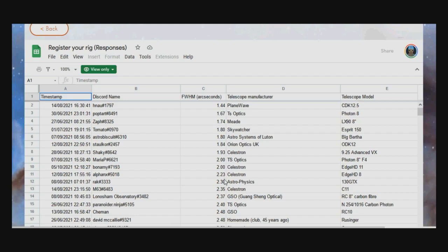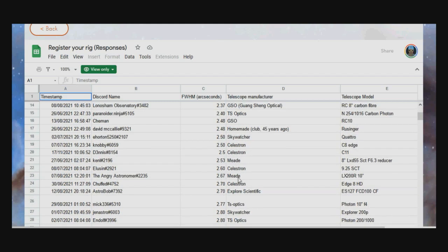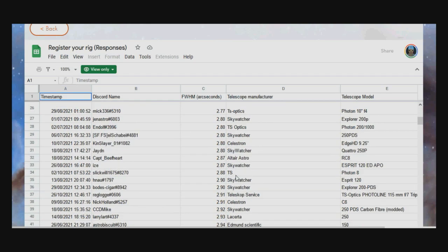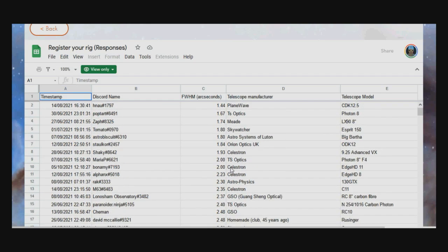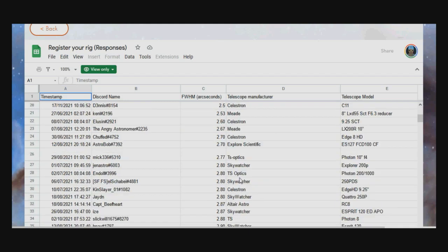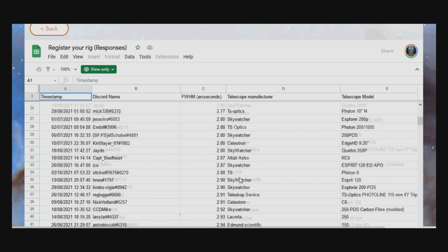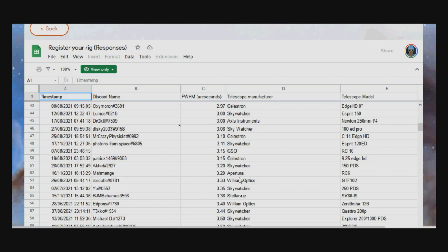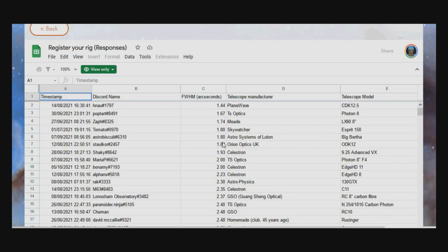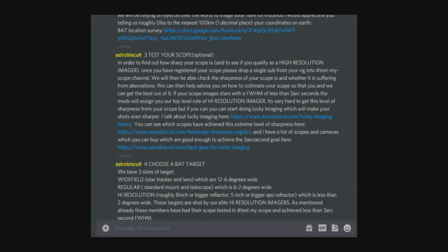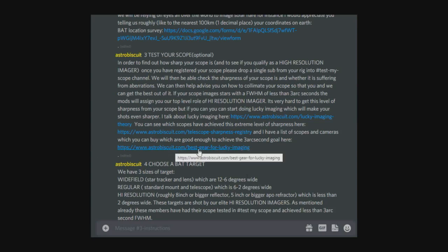It also gives you a guide as to how your scope is doing in relation to the top scopes. If you can get under three arc seconds resolution, you'll be able to enter the high resolution images group. If you're not achieving less than three arc seconds but you'd like to get below, there's a link here to Rory's website, best gear for liking imaging, which will make some suggestions to help you.